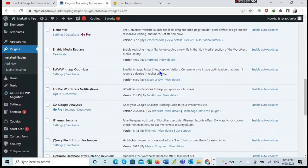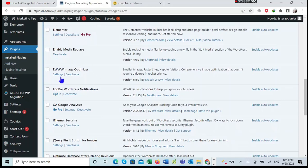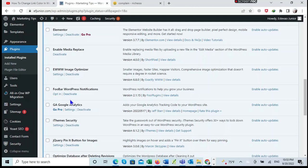I scroll down to search for the plugin in the list of plugins that I have installed. It's already here.